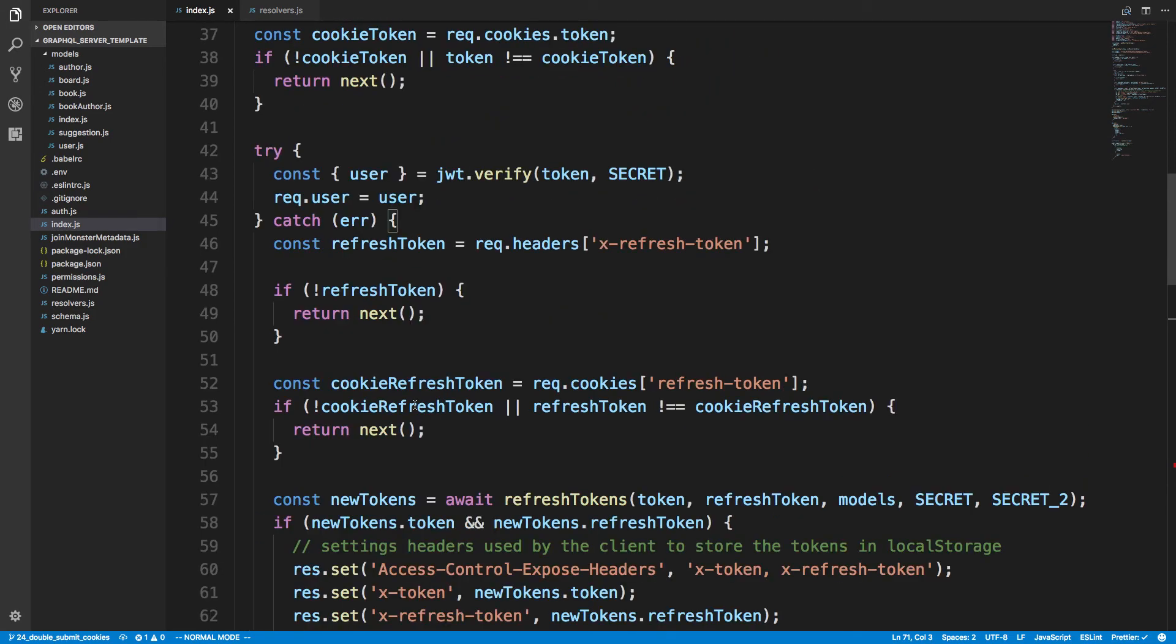So that is how I'm doing double submit cookies. The code is in the description below. I have a link to GitHub where you can check this out for both the front end and back end and see how this is working and try it out if you want to. So thank you guys for watching and let me know if you have any questions in the comments below.